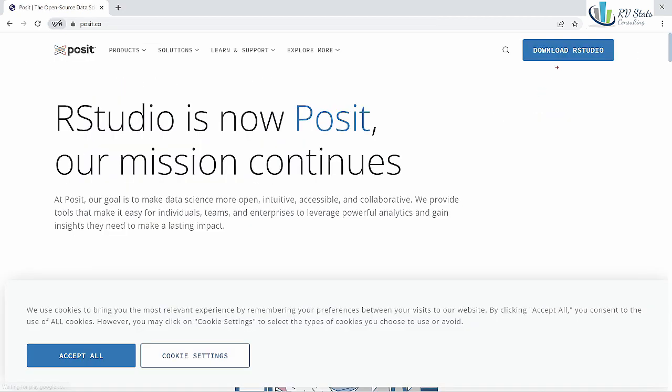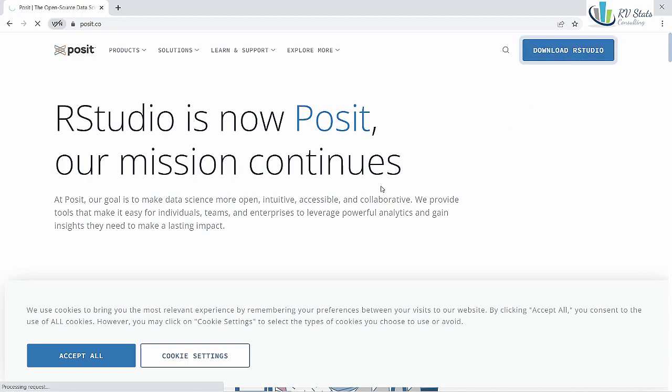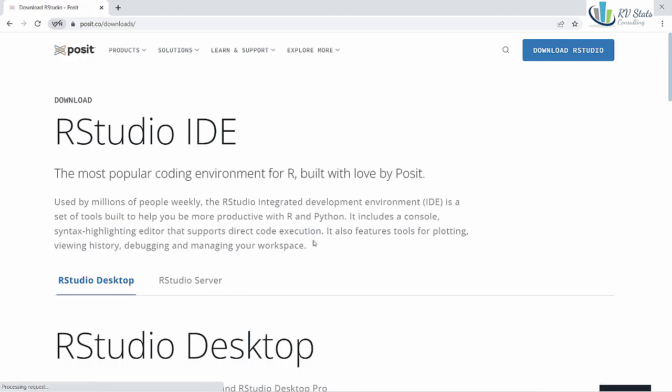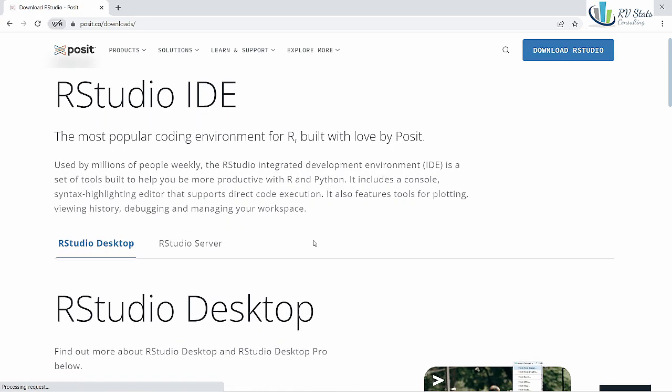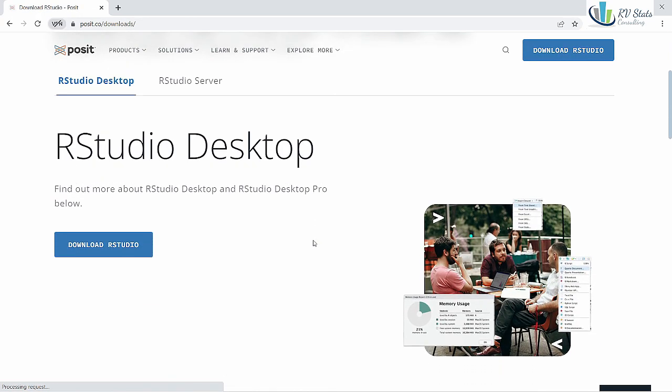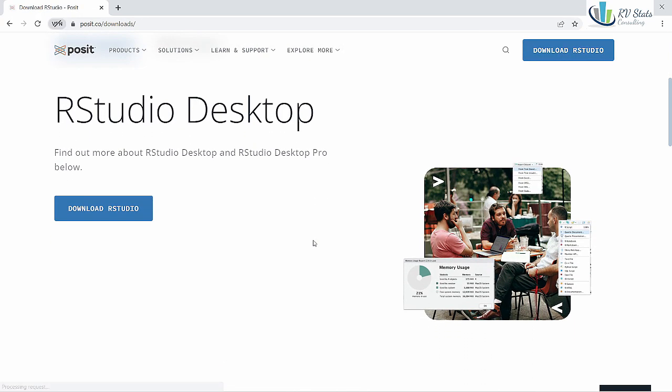Here you can see where we have download RStudio in the Posit website and we just click and we're going to see different characteristics of RStudio in different versions.